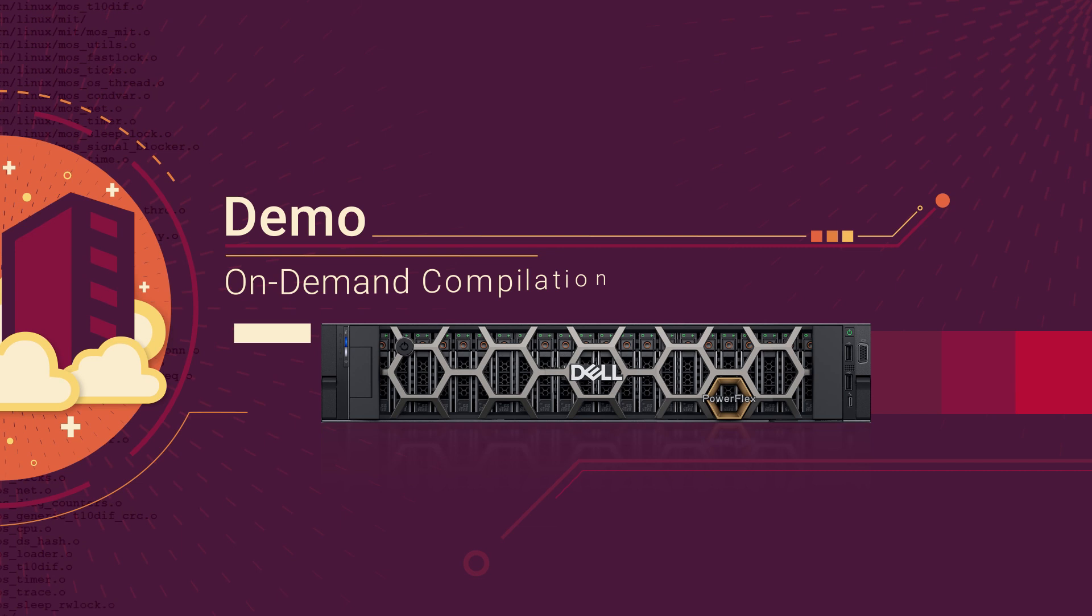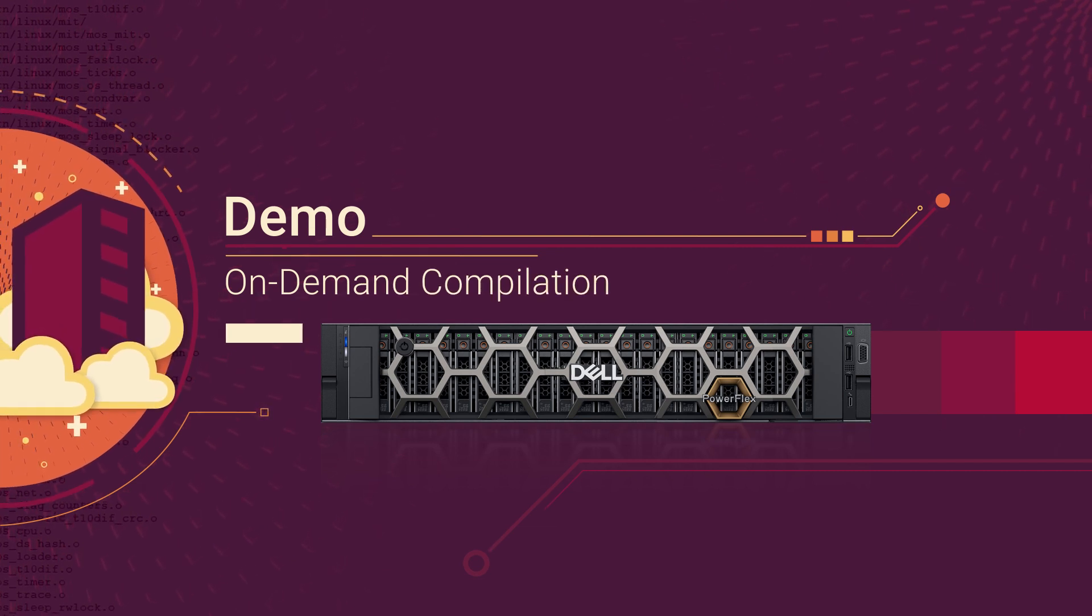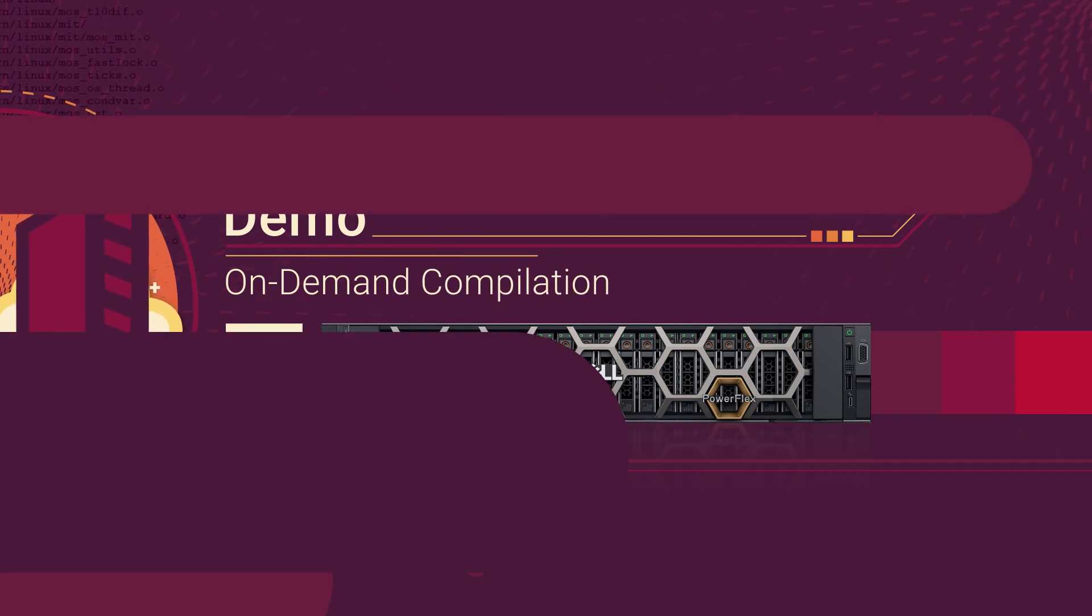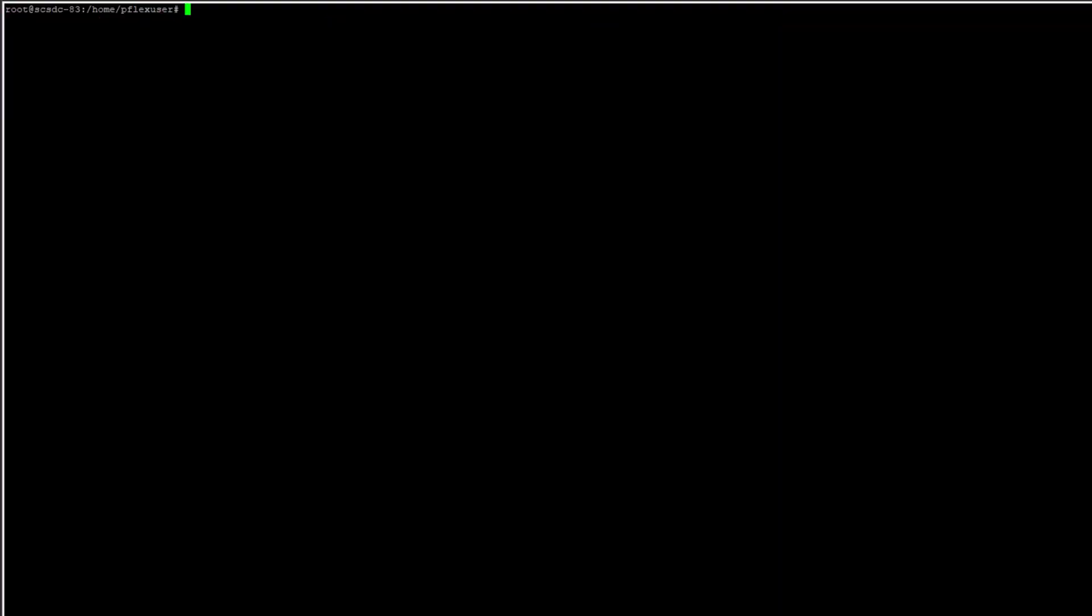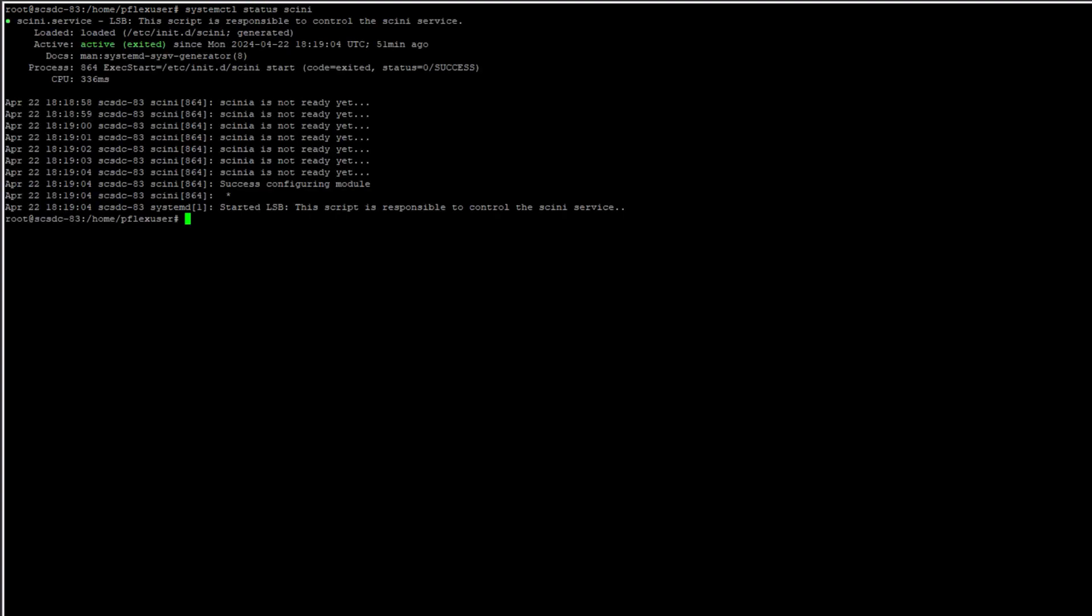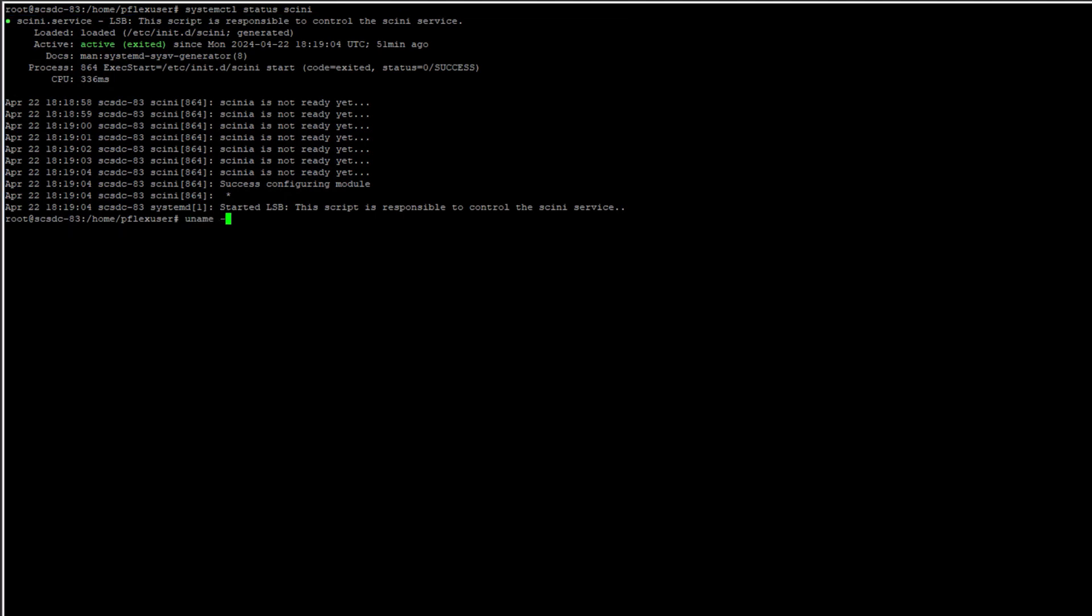Now let's see this in action through a demo. I have logged into a Linux Ubuntu system and will check to see that the PowerFlex SDC is installed and active. The Ubuntu kernel version is 5.15.0-94.